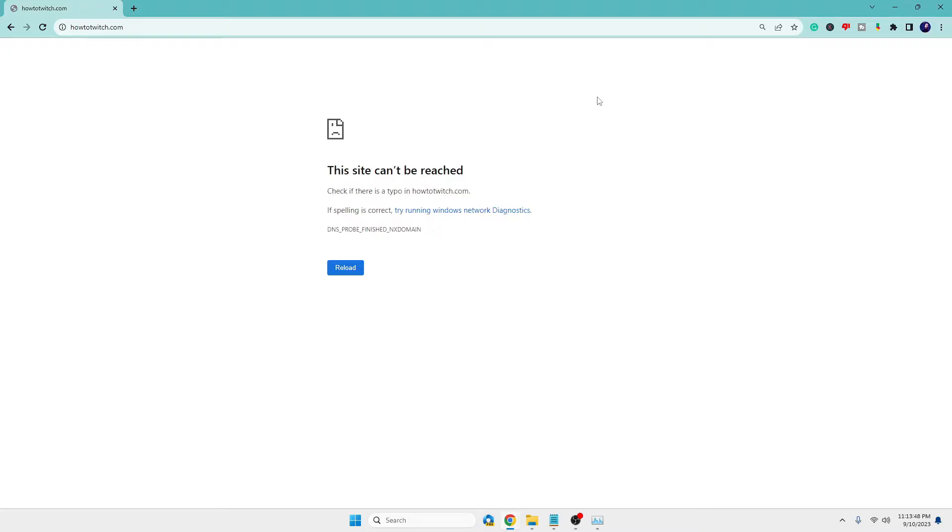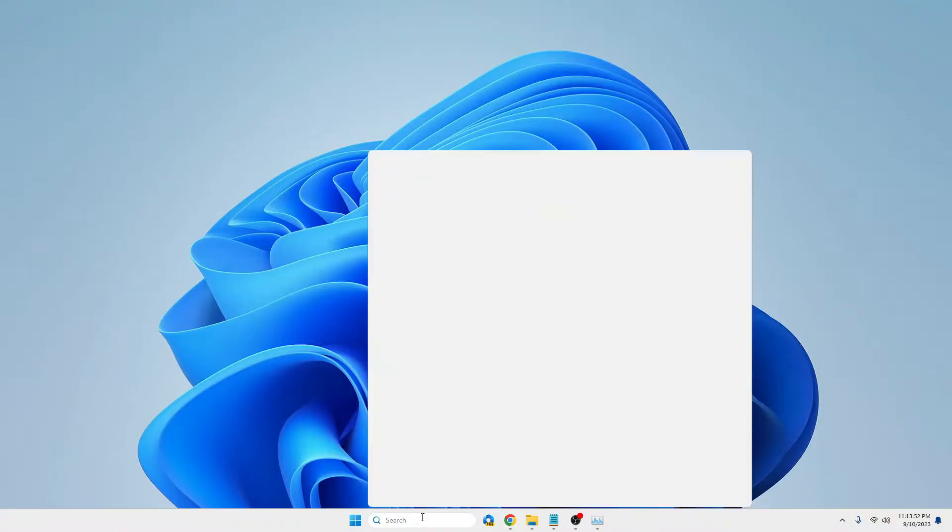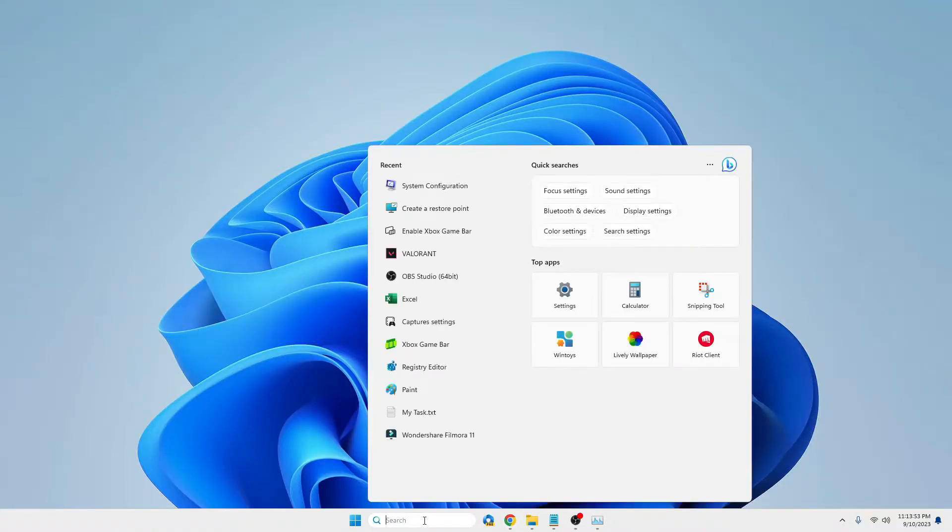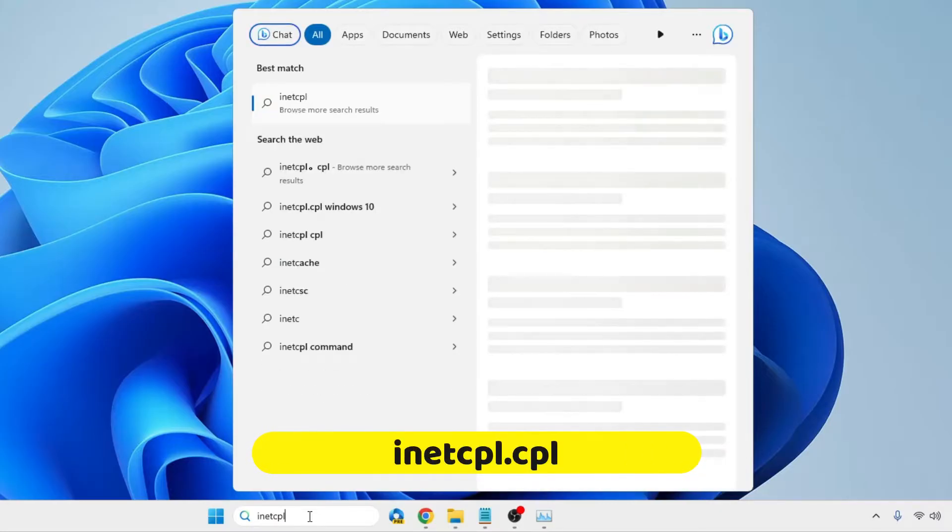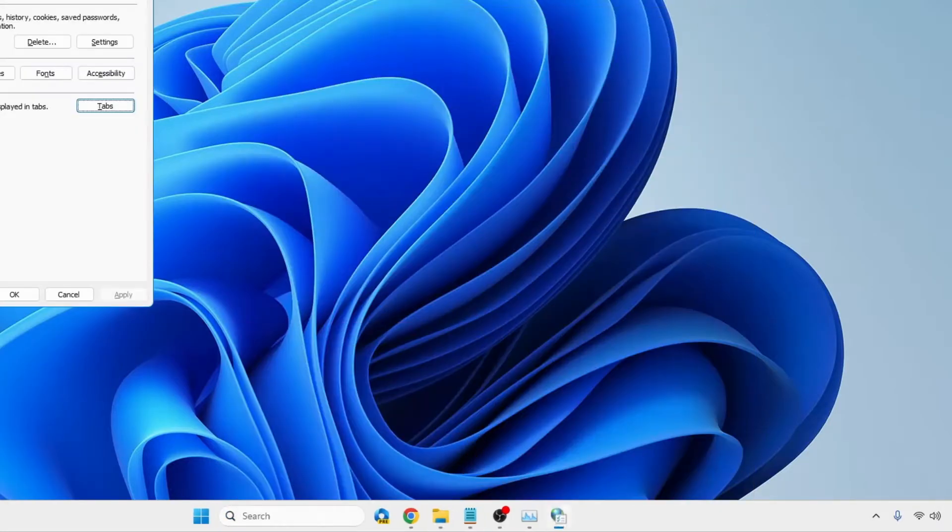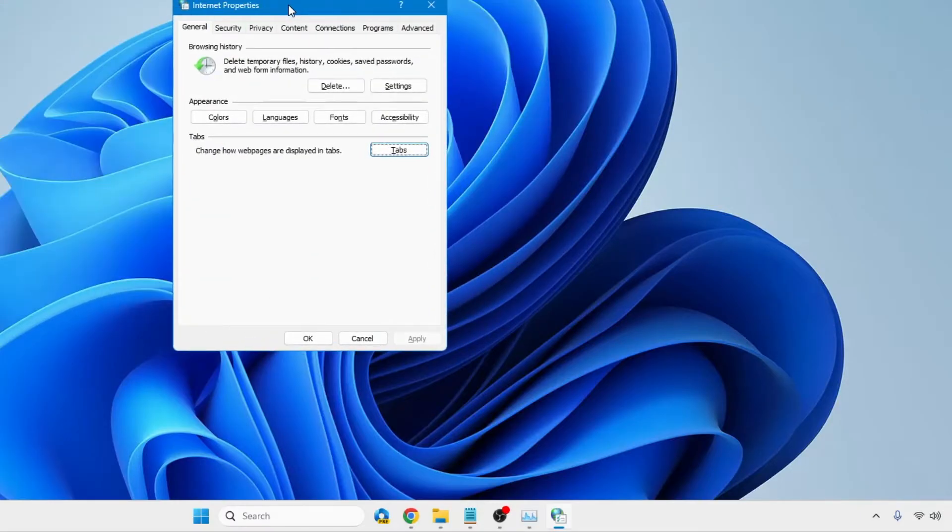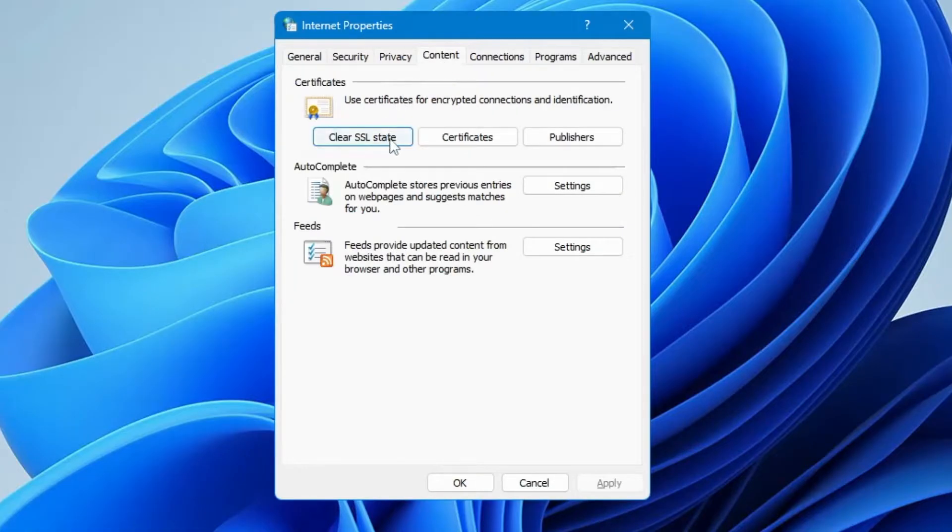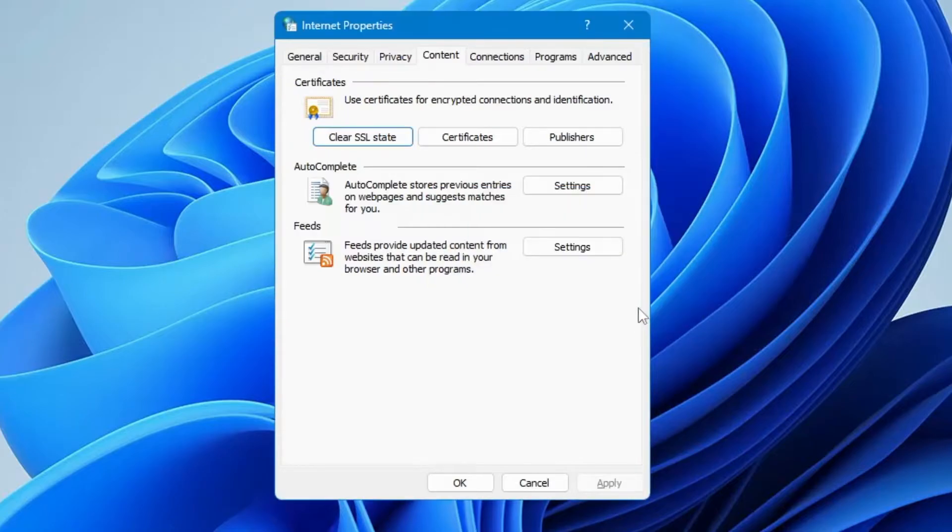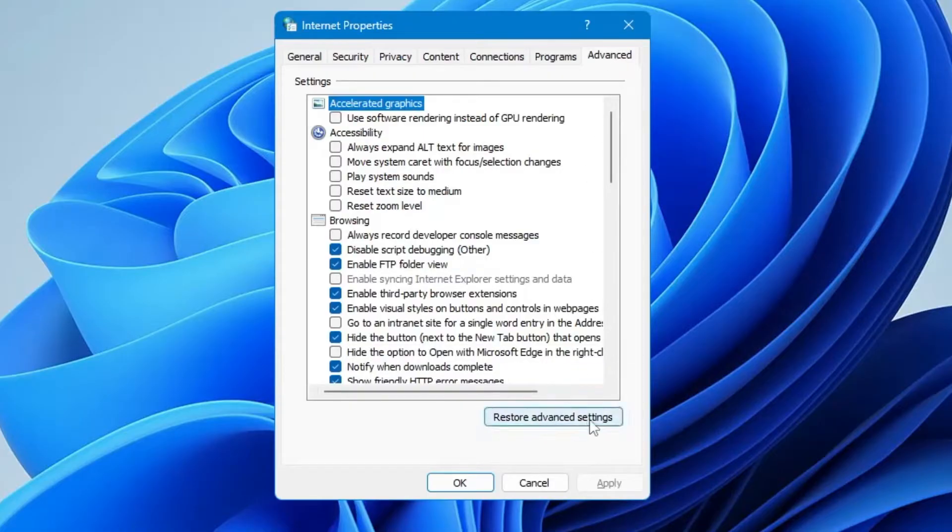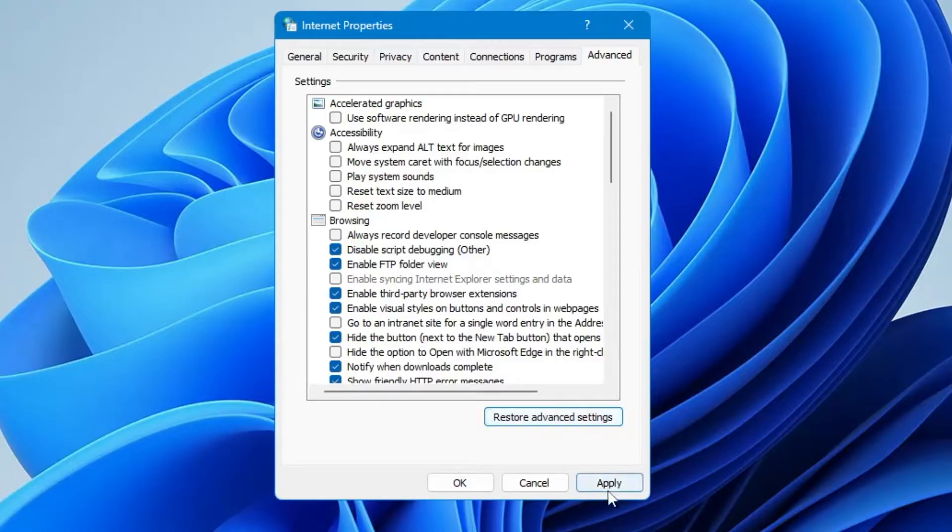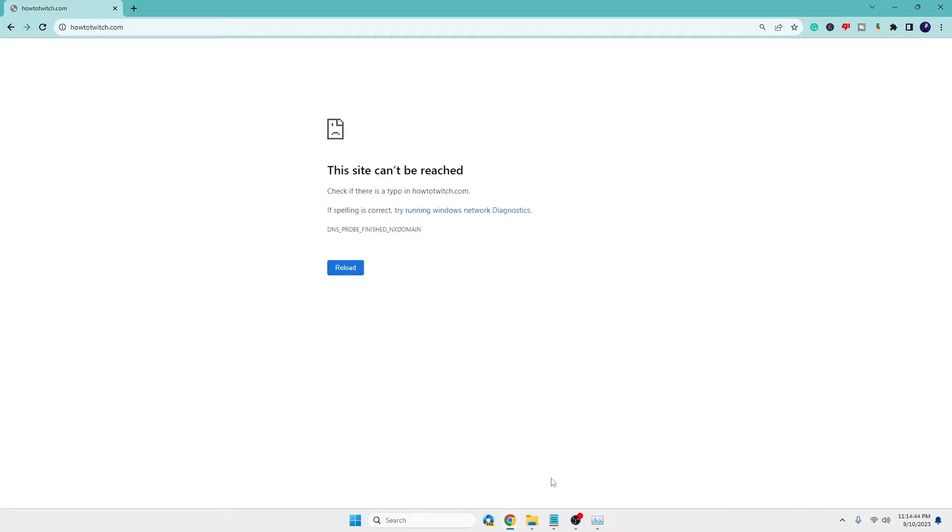Minimize everything, click on Windows search, type inetcpl.cpl, and hit Enter. Internet Properties will open. From the top menu, click on Content, then click Clear SSL State, then OK. Next, from the top menu, click on Advanced, then Restore Advanced Settings, then Apply, and then OK. Now bring up your Google Chrome browser.